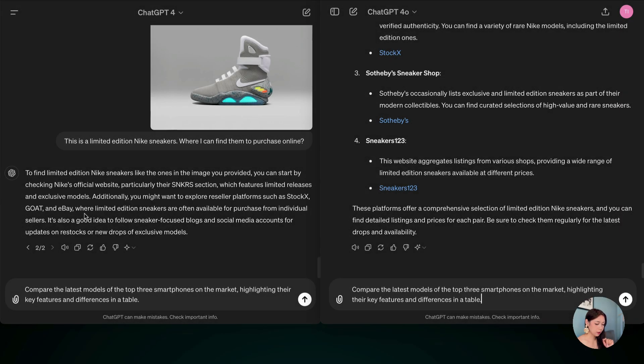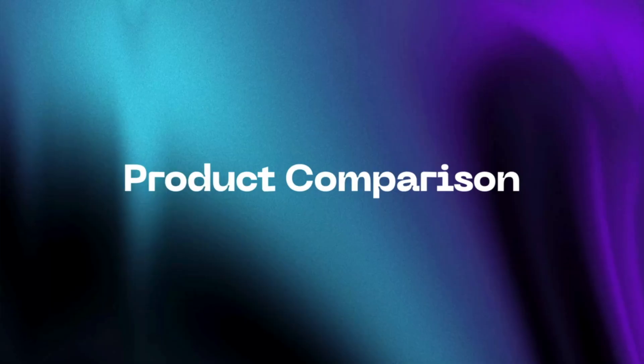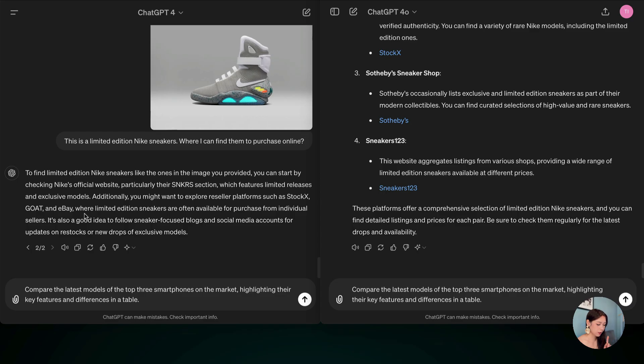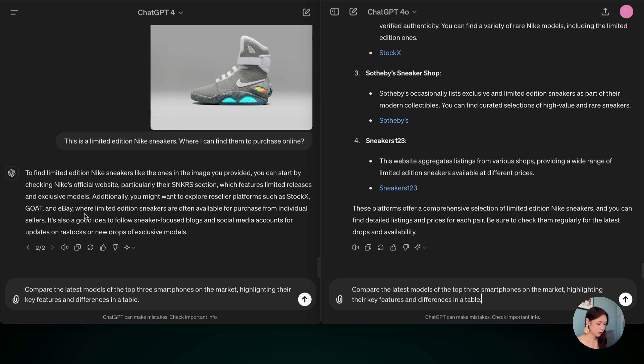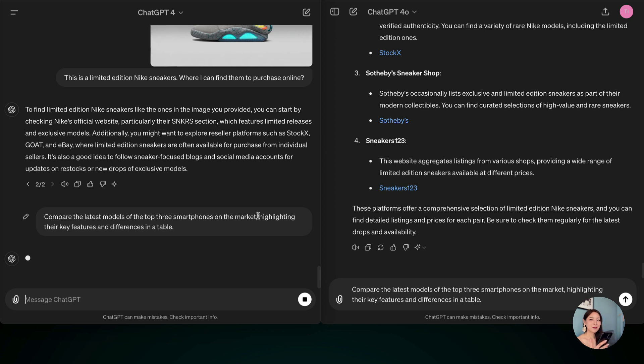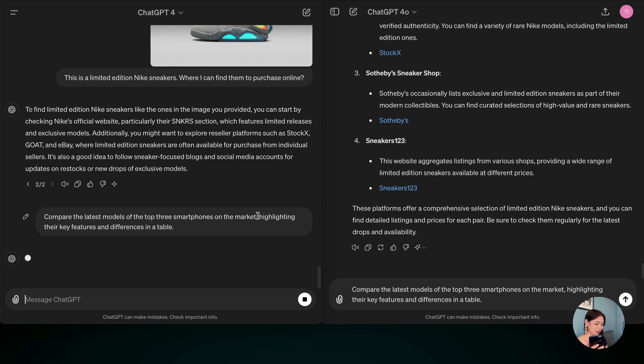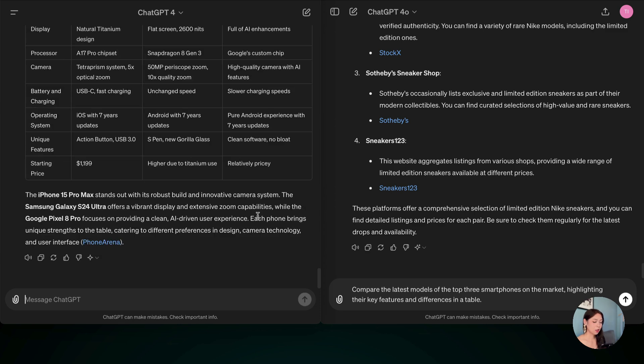And next, I'm going to tell each of them to compare the latest model of top three smartphones. And I'm really looking forward to this one because this is really useful. Sometimes we're doing some purchase comparison and this can be really useful. So hit it. I really enjoyed this. I don't know about you, but I find it really fun to test like these two models. But it looks like it's taking some time. Okay, so that took a long time. This was one minute and 10 seconds.